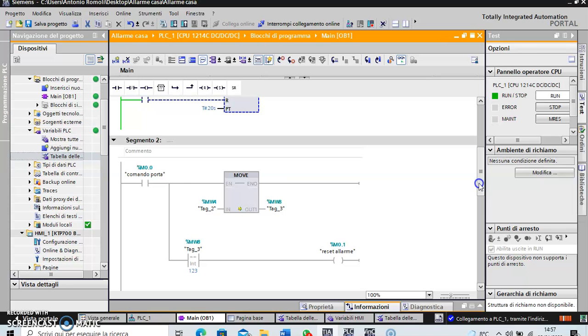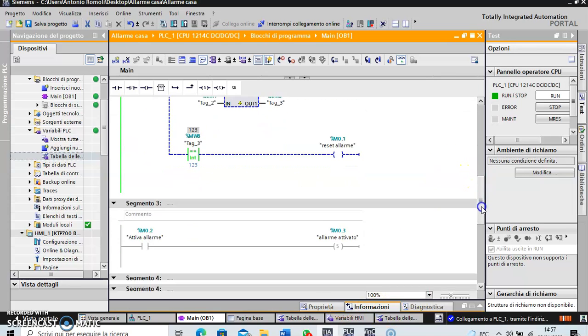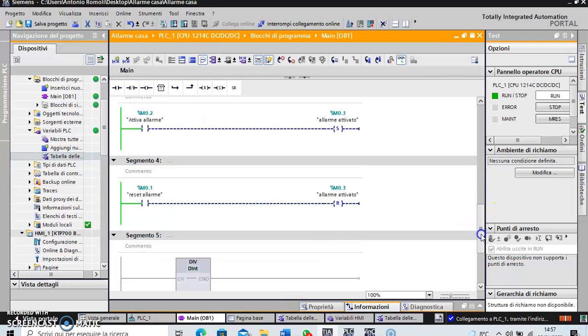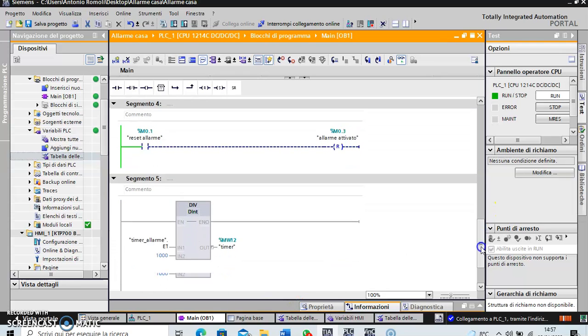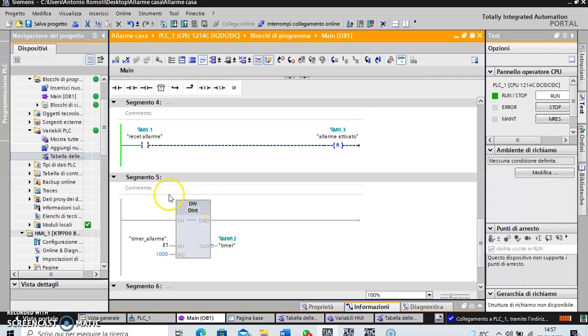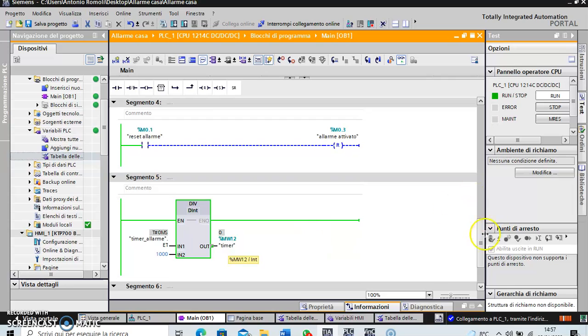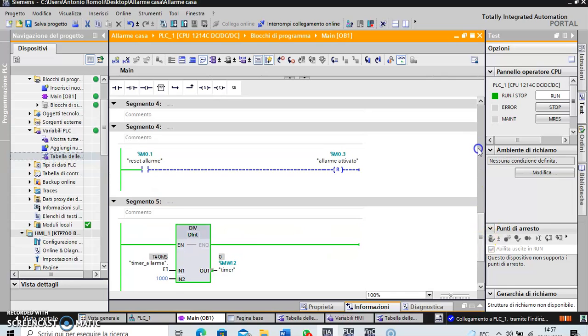The second segment just to reset the alarm. Activate the alarm, resetting the alarm. And just a block to change the milliseconds of the timer in seconds of time.